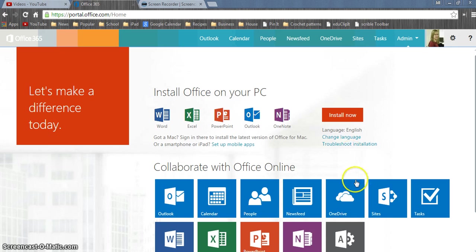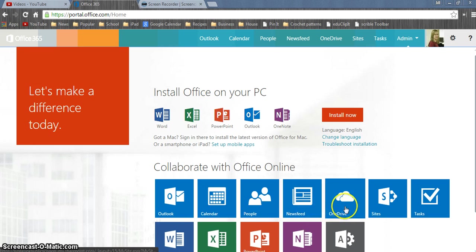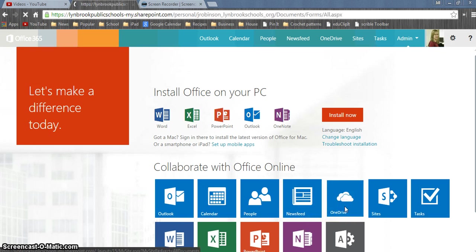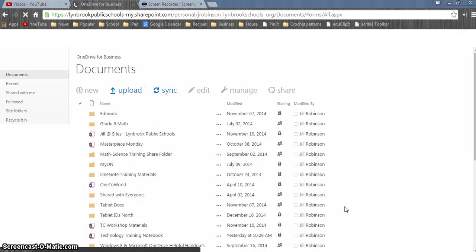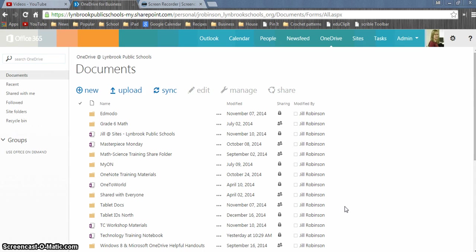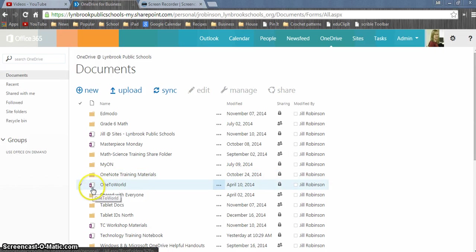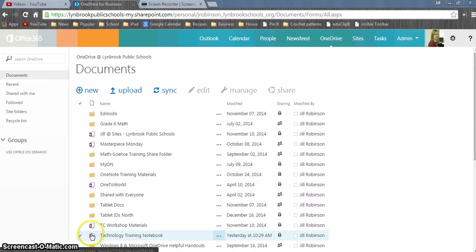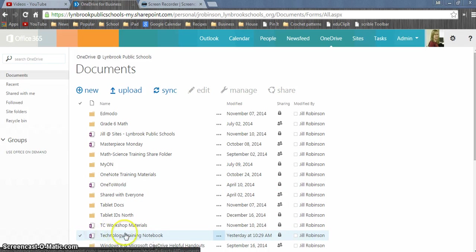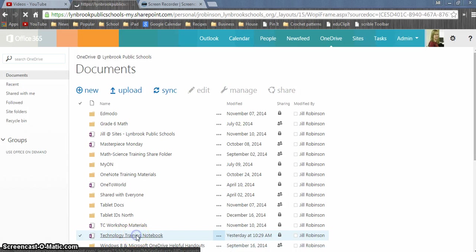You're going to go over to OneDrive, you're not going to go over to OneNote because we're not creating a new notebook. So we're going to click on OneDrive and this is going to bring you to all the documents that you have in your Office 365 account, and you're going to look for your notebook. Any notebook that you have in here will have this little purple icon next to it. Here's the notebook that I created and I'm going to click on it.